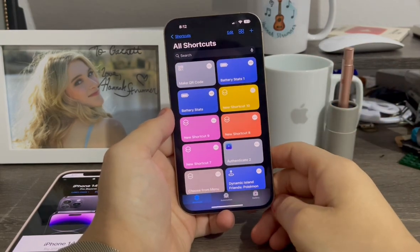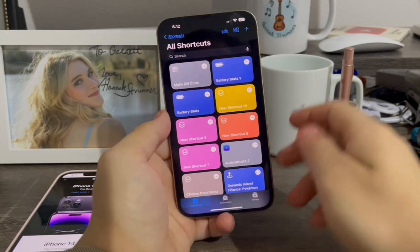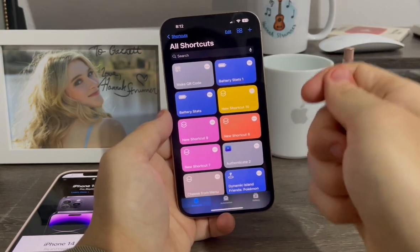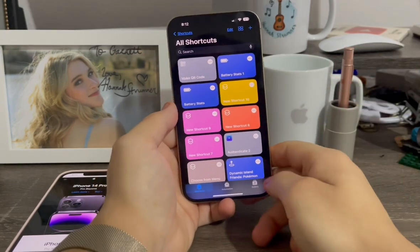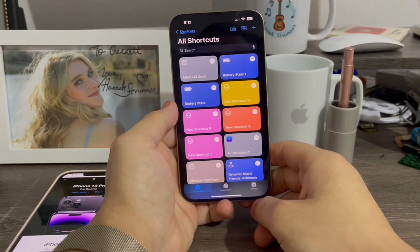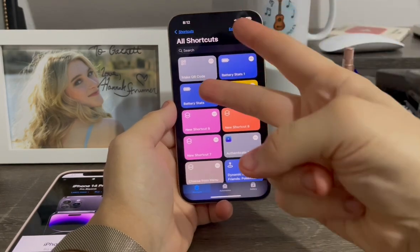This works all the way back to iOS 12 as well, but I couldn't get the shortcut to load in iOS 12 — I do know it works in iOS 13 and newer. All right, so that's pretty much it for this video. If you liked this video, give it a thumbs up.